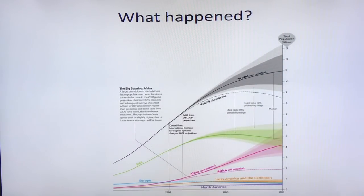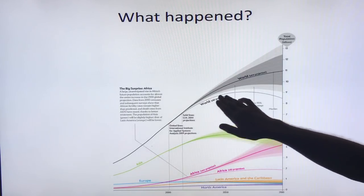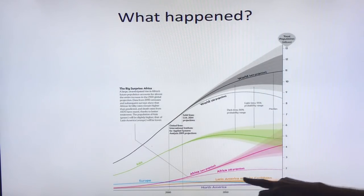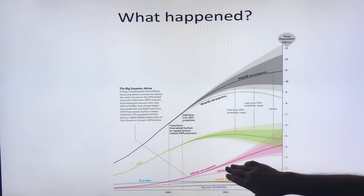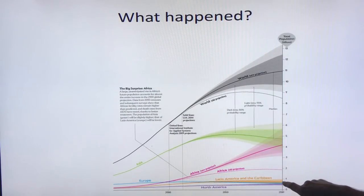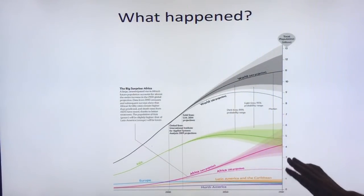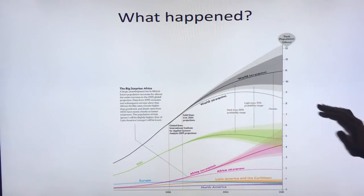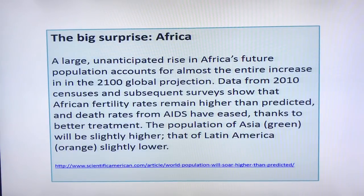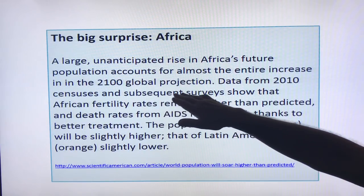Why are the projections so much higher now? The old projections showed global population peaking at about 9.2 billion by 2070 and then dropping. What's happened is Africa's projection is now much, much higher than before — slightly higher for Asia, slightly lower for Latin America and North America. The huge difference is in Africa: fertility rates in Africa have not been dropping. The large and unanticipated rise in Africa's future population accounts for almost the entire increase in the new 2100 global projection.